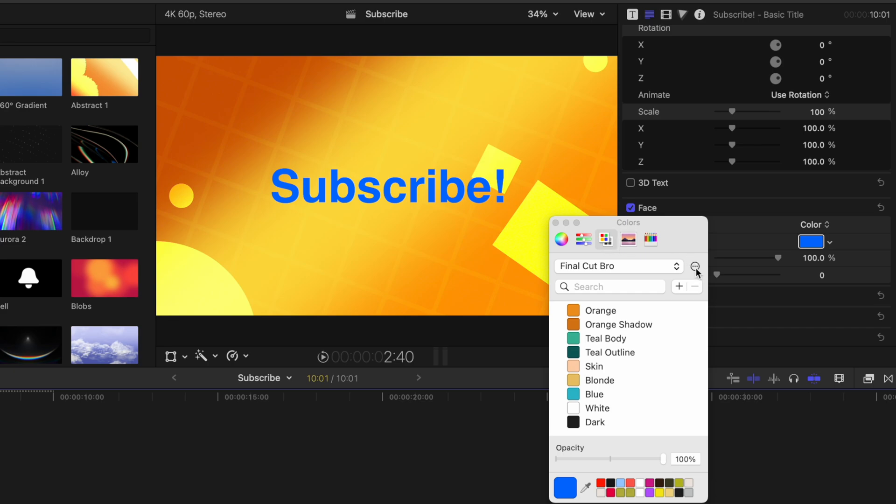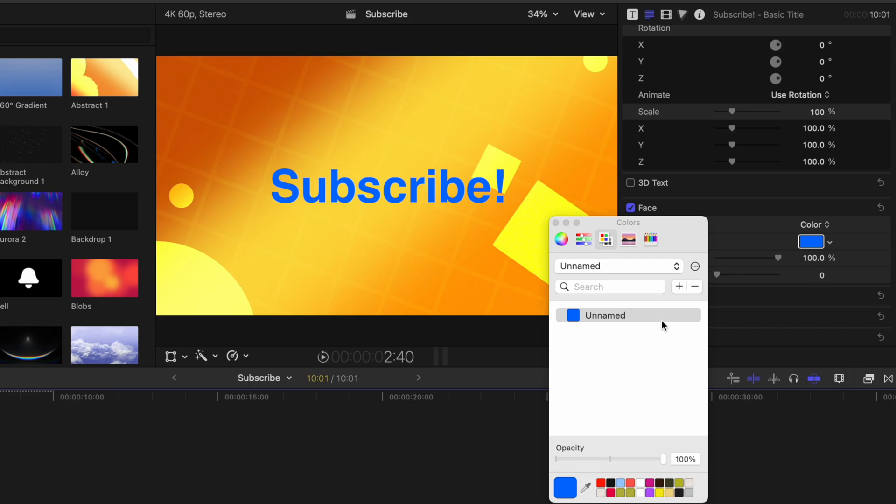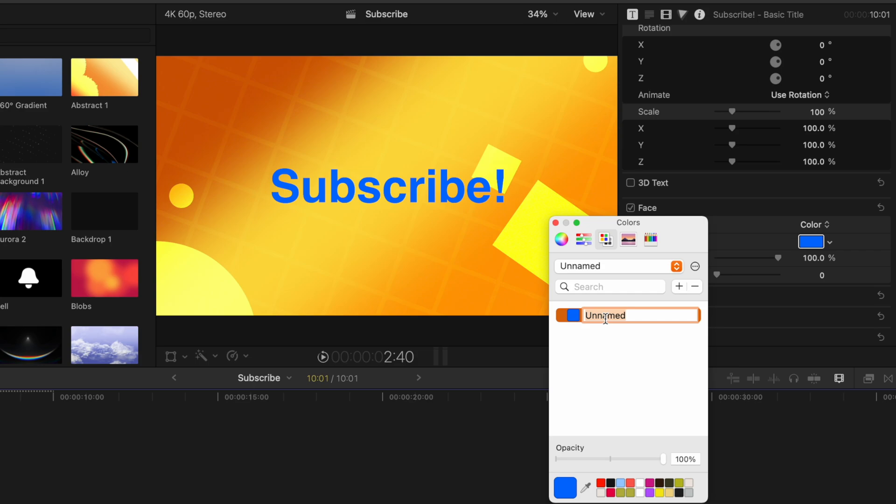And you'll notice these three dots on the far right. Clicking on that, we can create a whole new palette. And you'll notice that it's automatically added in that color that I just previously selected. So we could rename this color to be blue, or whatever you want to call it.